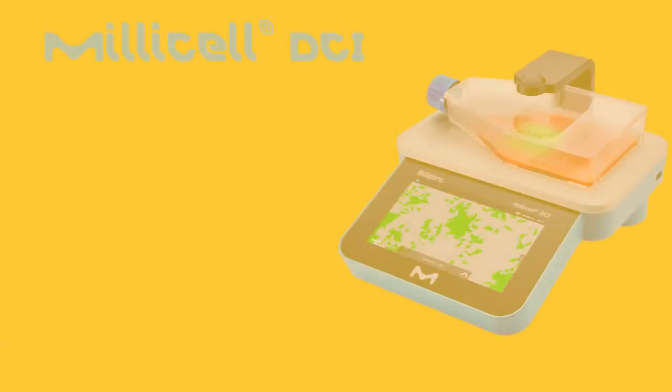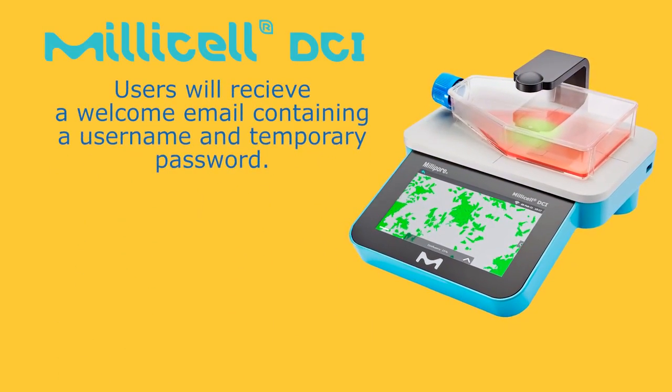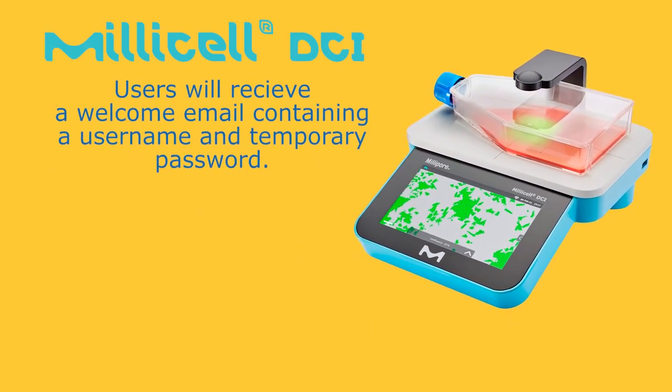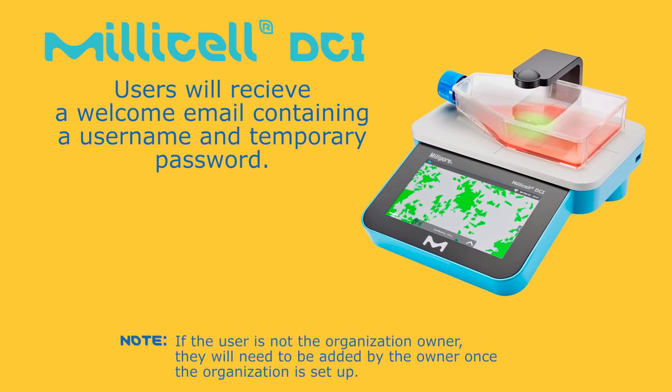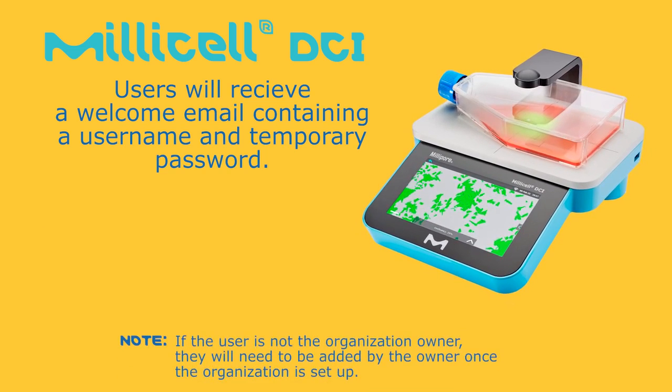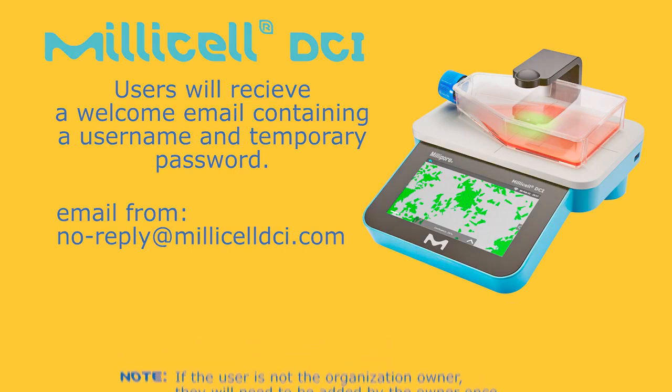All users will receive a welcome email containing a username and temporary password. The welcome email is sent from the following address. If you don't see the email in your inbox, please check your spam or junk email folder.